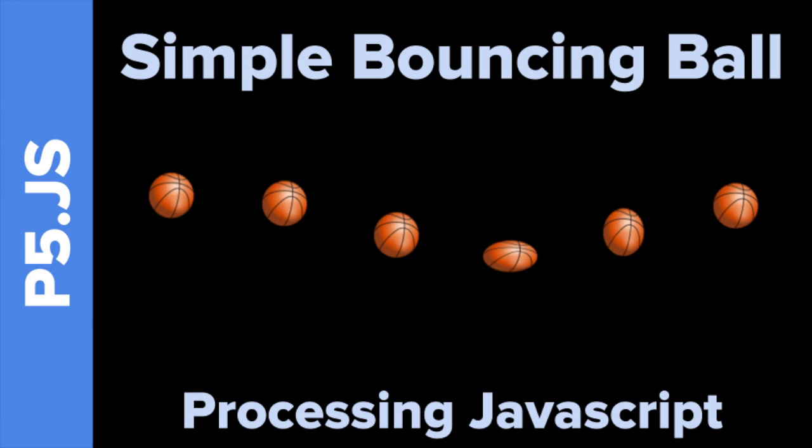And welcome everybody to a simple bouncing ball tutorial using Processing, the JavaScript version with Tokyo EdTech. That is me.